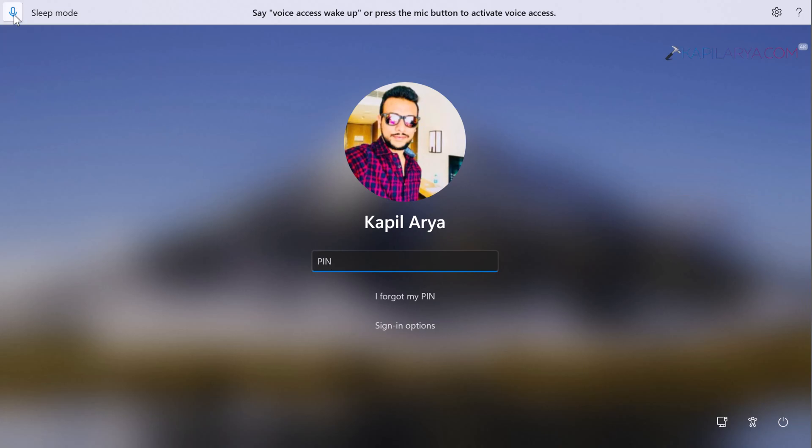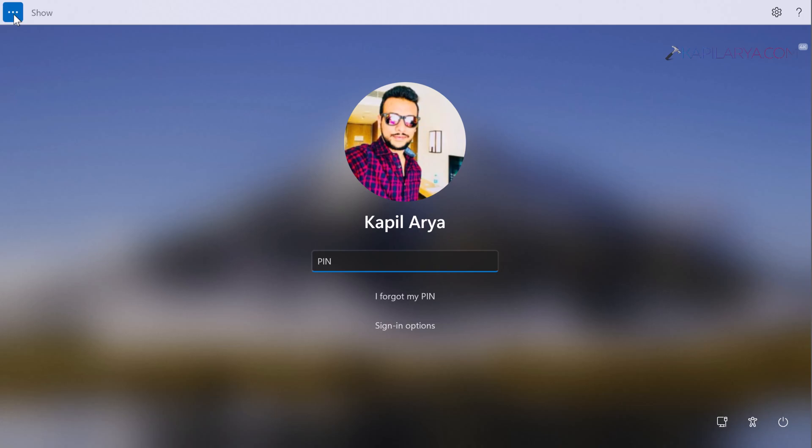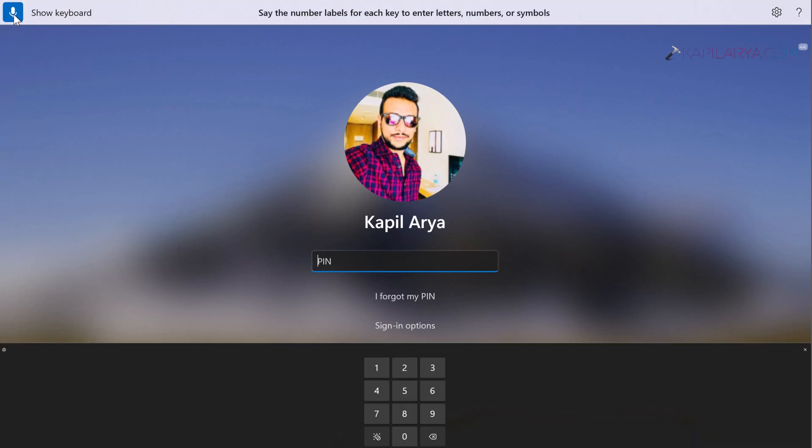Here you can see that it is now launching the keyboard as the command has been received. Since I am using PIN as login option, I can see the PIN dial board with different labels on it. I can just say the number corresponding to this label. In order to input the PIN, I have to just say the label number next to a numerical digit.